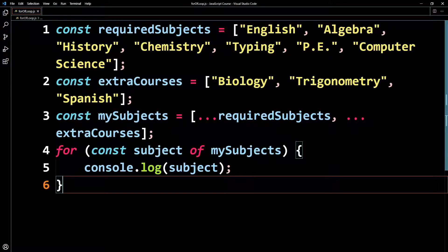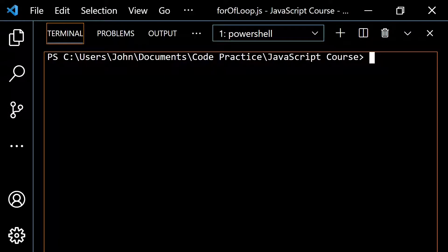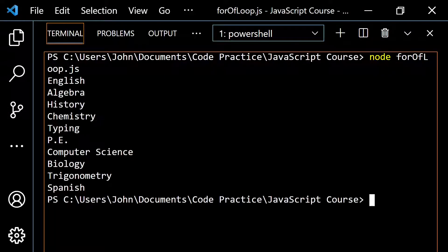This right here could be called whatever you want — item, element, myClass, whatever. Let me pop open the terminal and run this. You see you get all of these elements printed to the console: English, algebra, history, chemistry, typing, physical education, computer science, biology, trigonometry, and then Spanish.